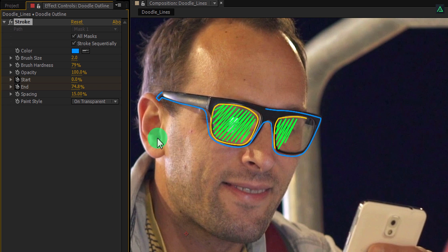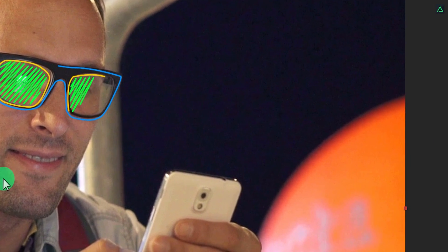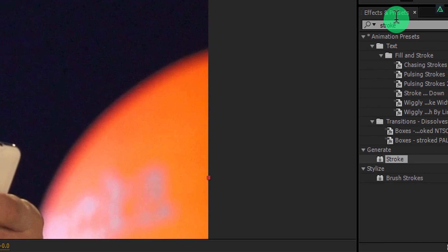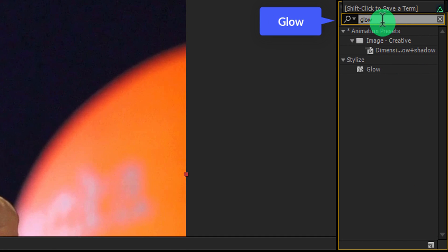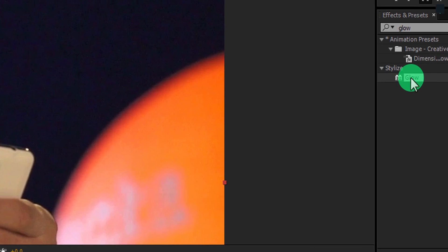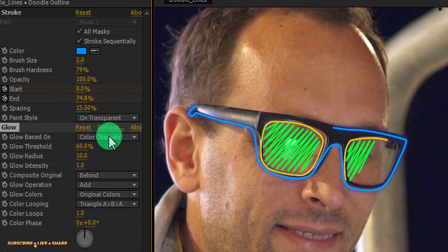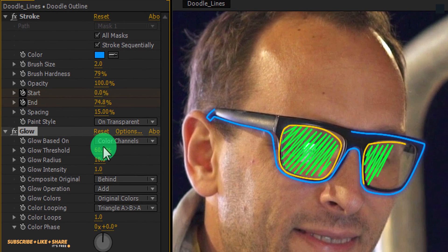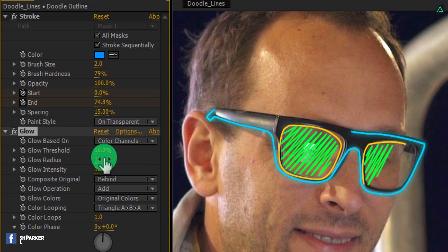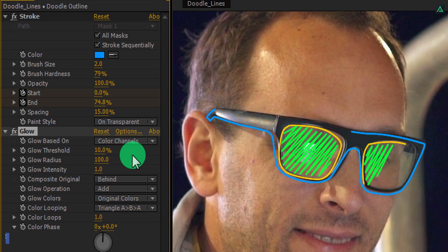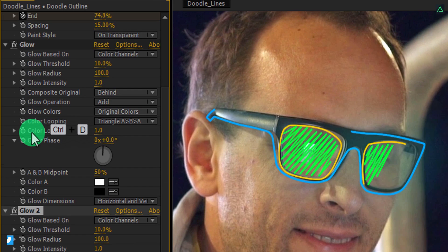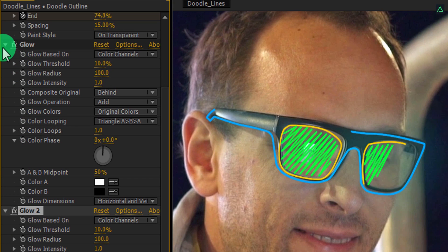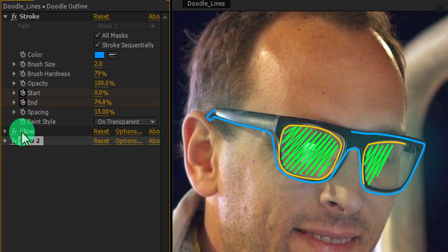Perfect, let's add some glow to it. Go to the effects and presets and search for the glow effect. Apply it onto the layer, and here change the glow threshold to 10% and change the glow radius to 100. Cool. Now select the glow effect and press CTRL plus D to make a duplicate of it. Now we have this perfect glow. Let's minimize both of these glow effects.